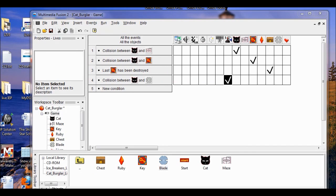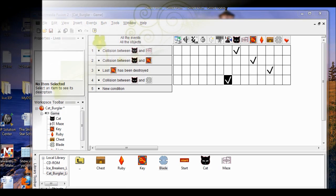So we're through with lab four. Complete these steps to make sure your project is on track: make sure that each key has a blade in front of it, make sure the player loses one life each time the cat collides with a blade, and save your project. All done with lab four.